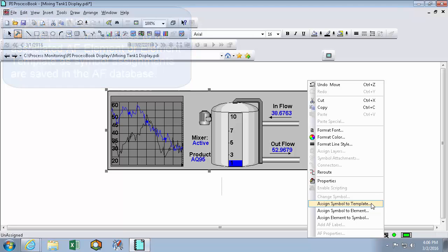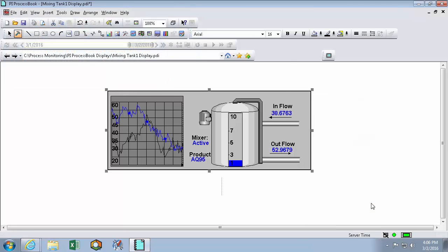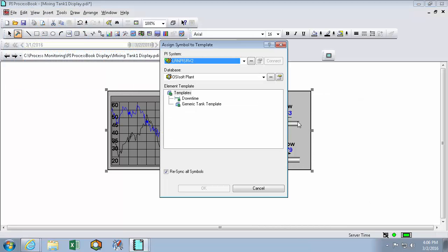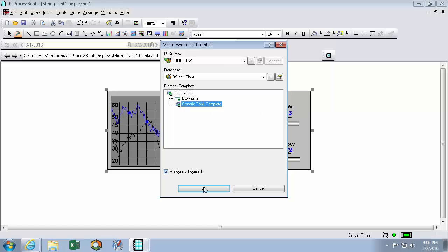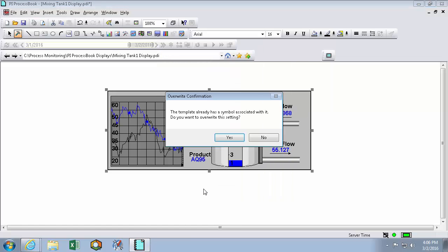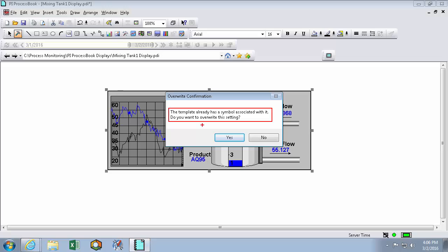So here I'll click assign symbol to template. And I'll assign it to my generic tank template that all my tanks are using. And then I'm met with this pop-up window. So this says the template already has a symbol associated with it. So it's important to know that symbol assignments are PI AF database wide.